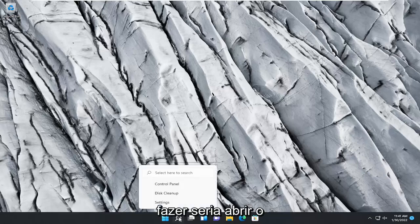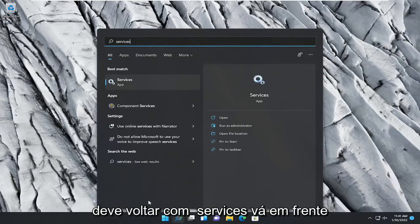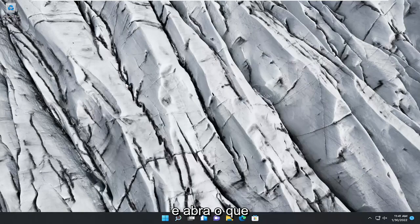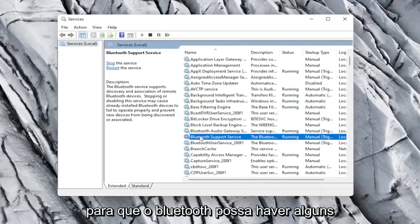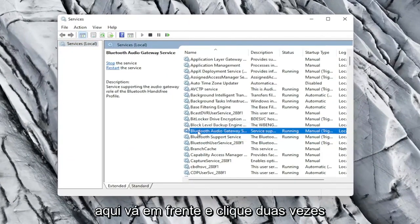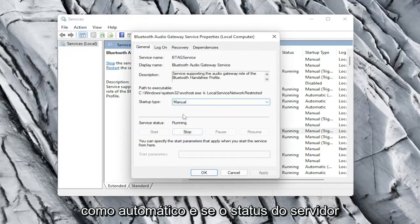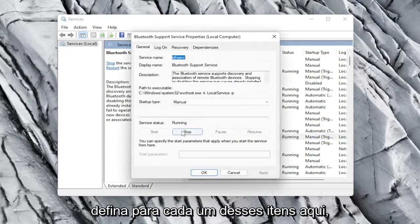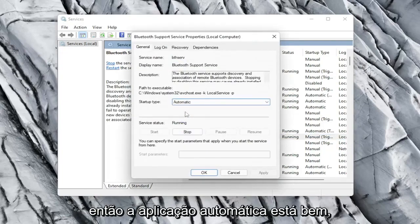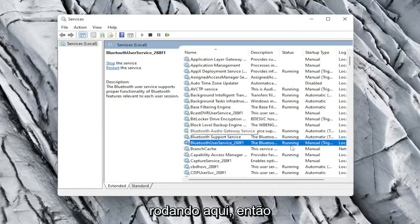So the first thing I recommend doing would be to open up the search icon and type in "services". Best result should come back with Services. Go ahead and open that up. You want to locate the Bluetooth service — there might be a couple in here. Go ahead and double click on both of them and make sure the startup type is set to Automatic and that the service status is Running for both. Go ahead and set that for each one, then hit Apply and OK.